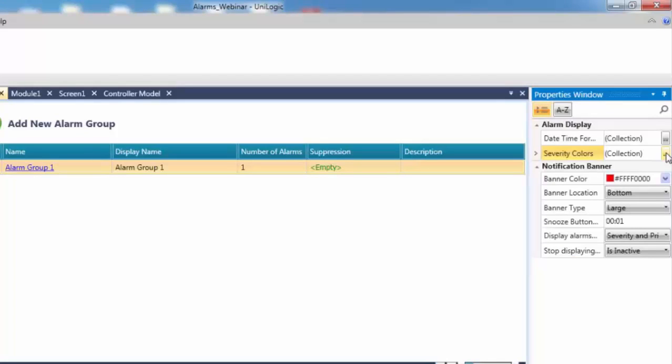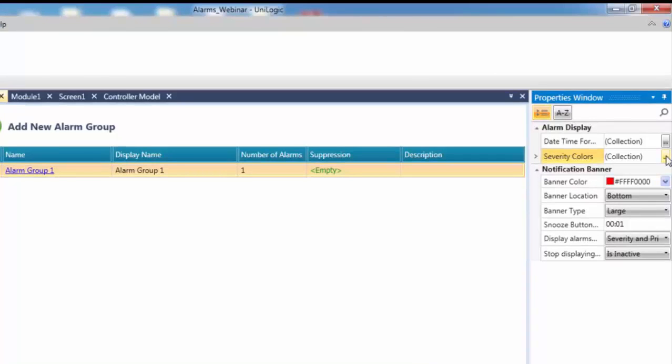The severity colors are background colors for the alarm display, both in the Alarms Summary and the Alarms Status Viewer widget. The Notification Banner section determines if and how the alarm banner displays. The Banner Color, Location, and Size are configurable here.